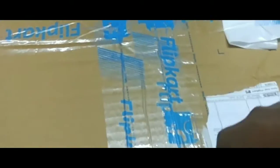This is the unboxing of Acer Aspire R3 131T laptop. I ordered this laptop from Flipkart for 21,500 Indian rupees.